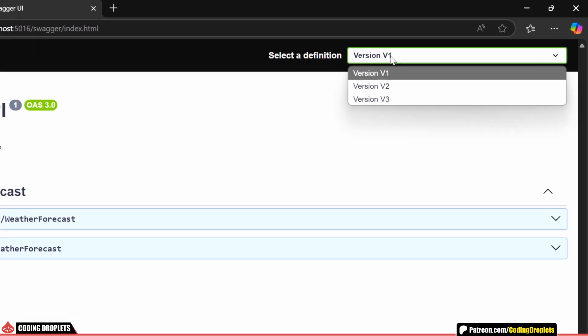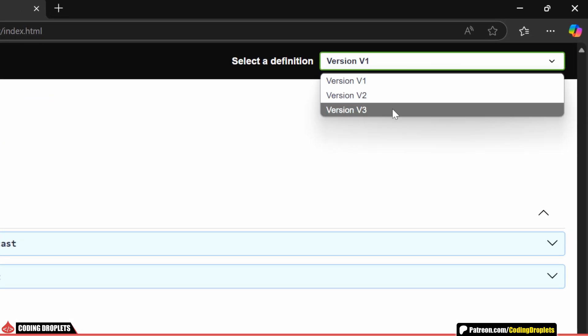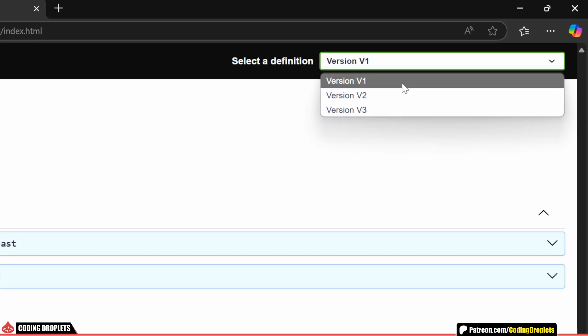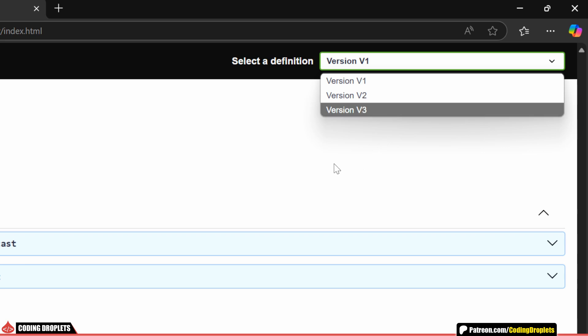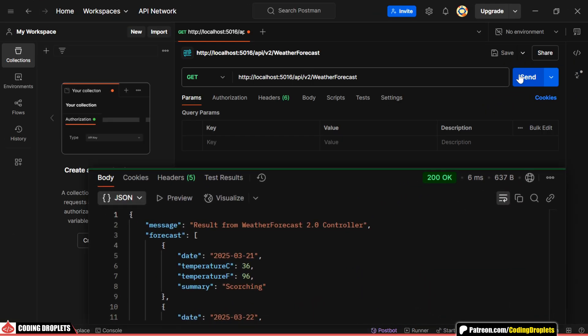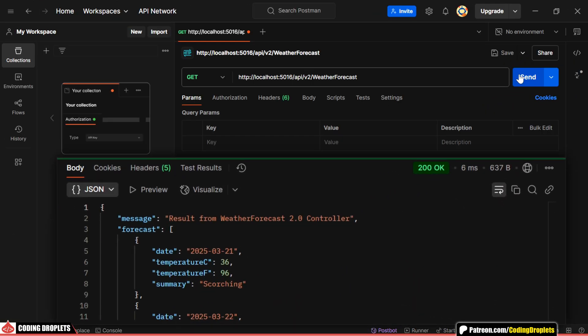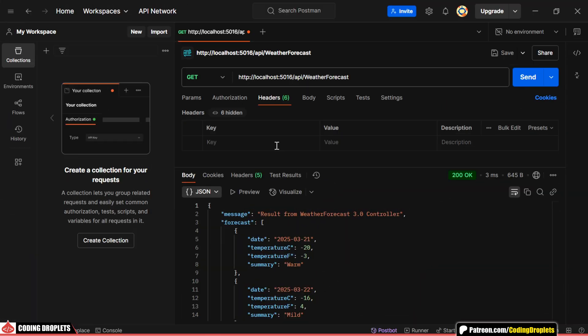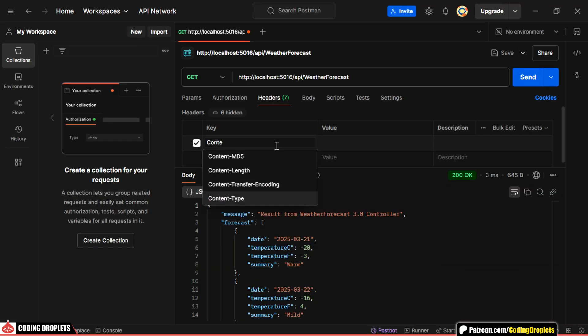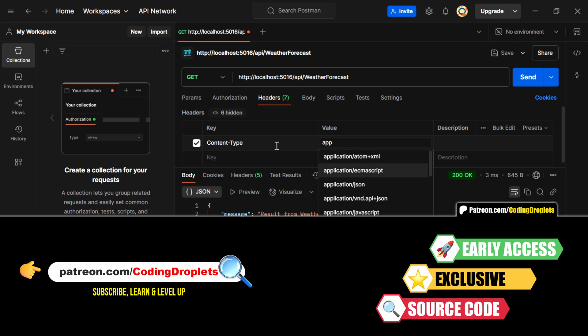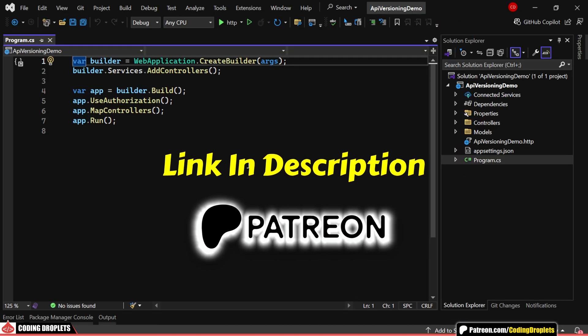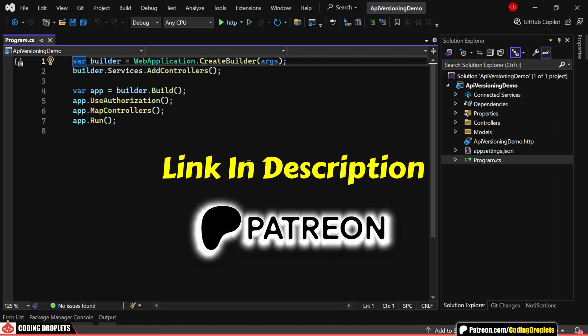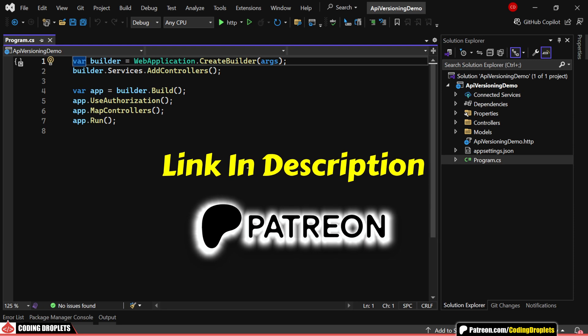In this video, I'll walk you through the process of implementing versioning in an ASP.NET Core Web API. By the end of this video, you'll learn how to update your ASP.NET Core Web API smoothly without breaking existing apps. You can access the source code from our Patreon. The link is in the description. So, let's dive in.